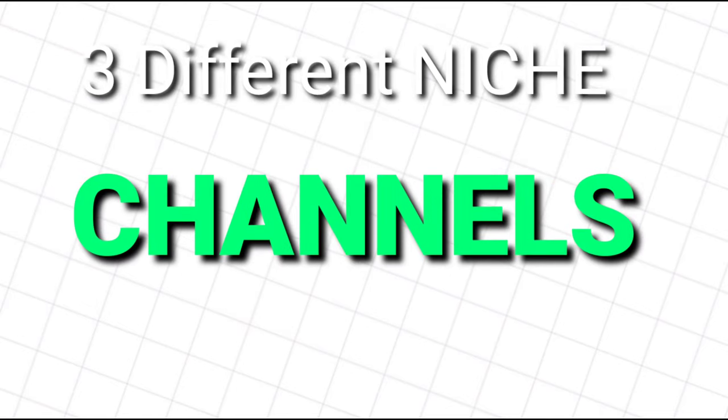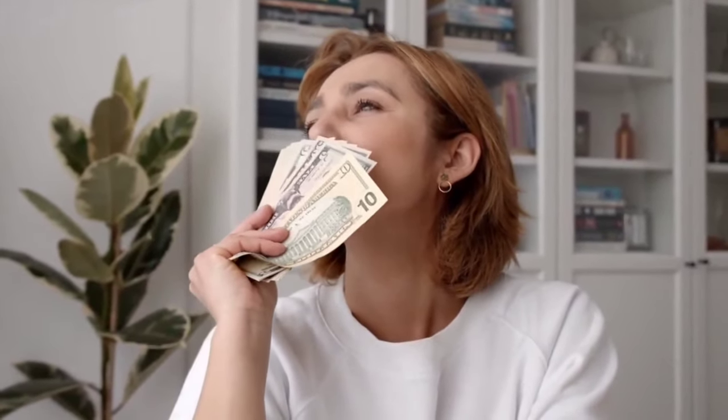I know that because I'm currently running 3 different niche channels which are now earning a decent amount of money without showing my face and without making my own videos. Here is one example of how much I'm earning on one of my niche channels.